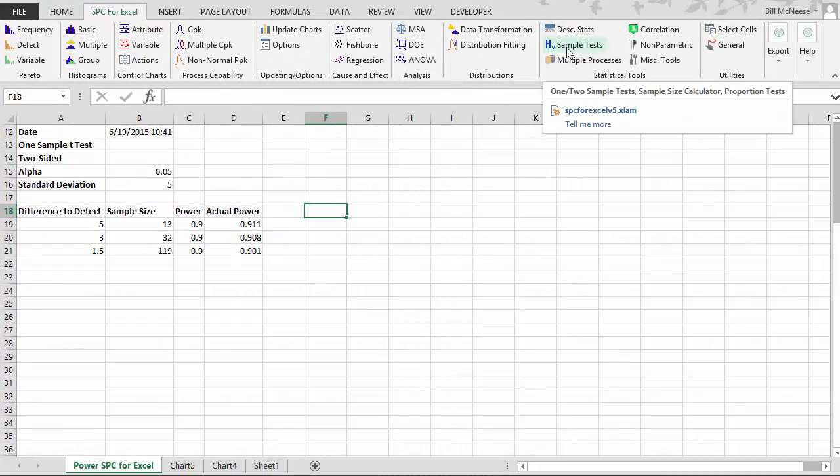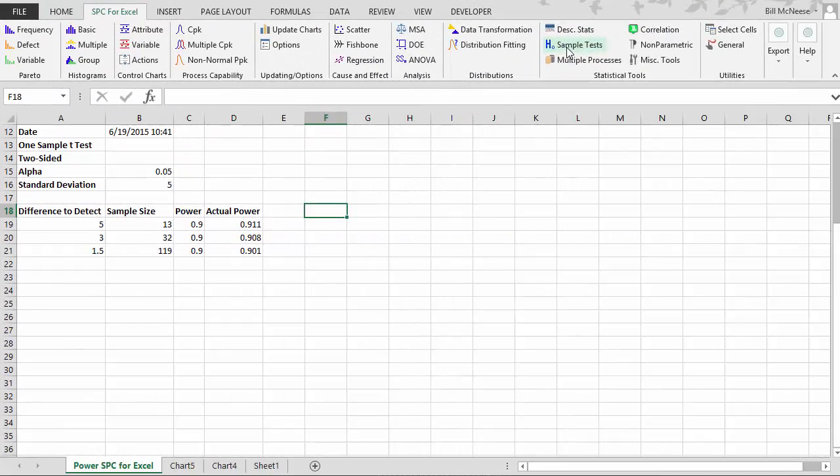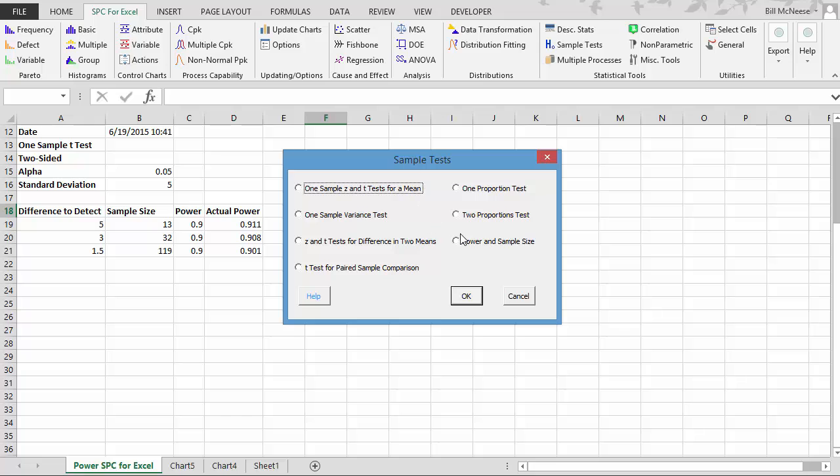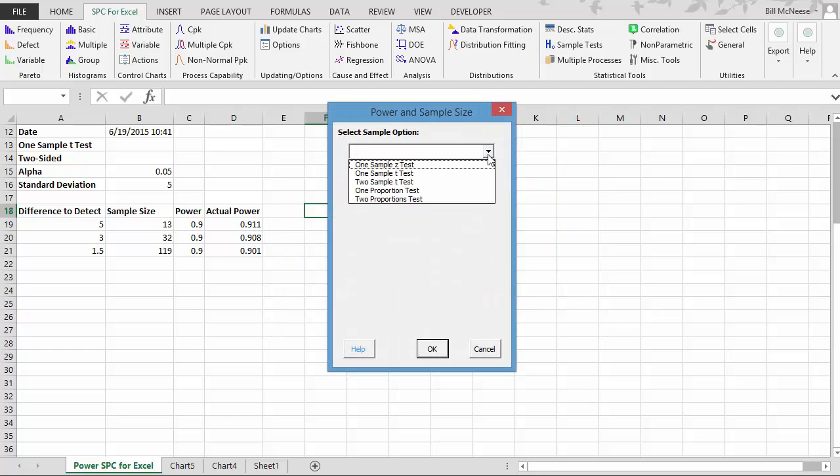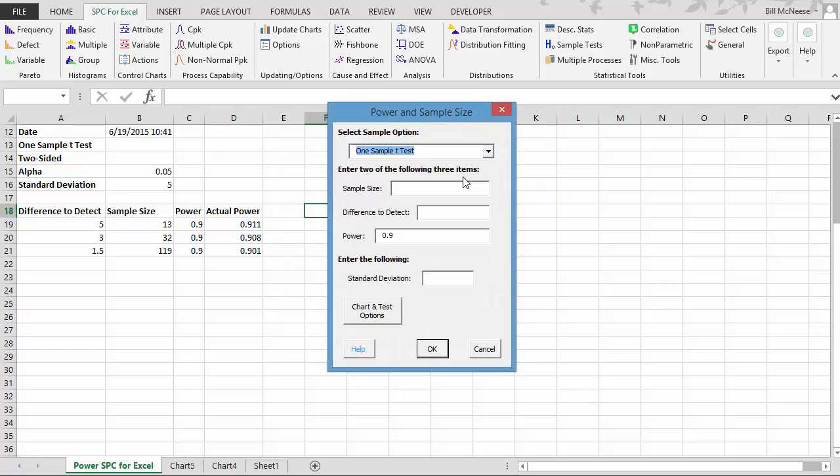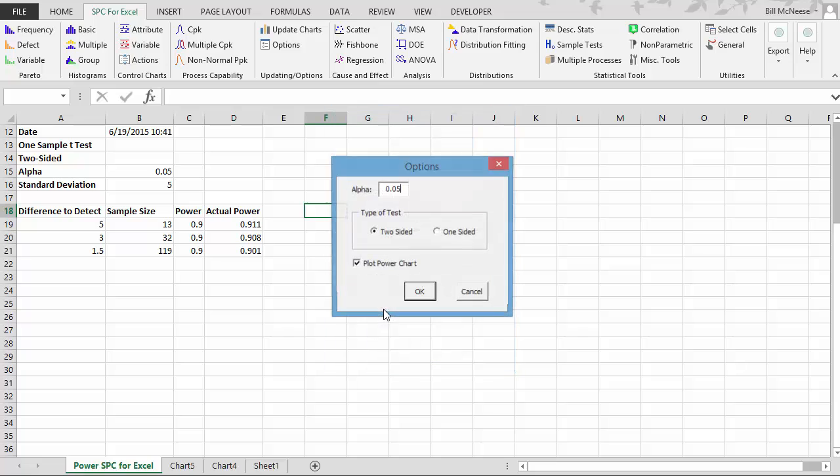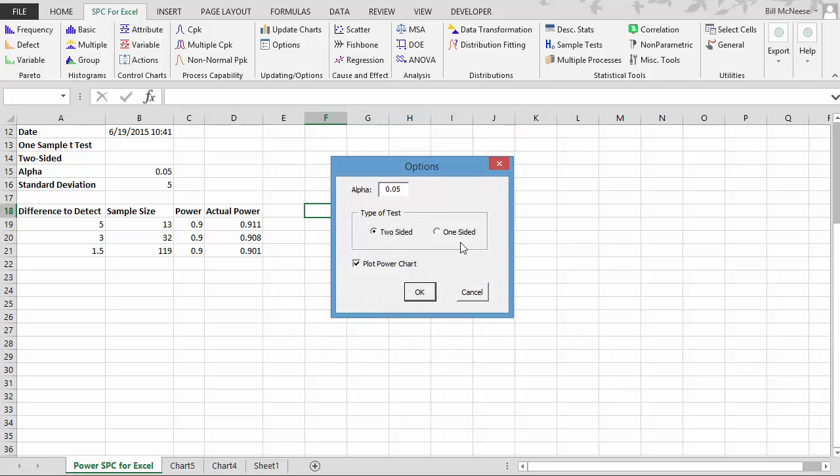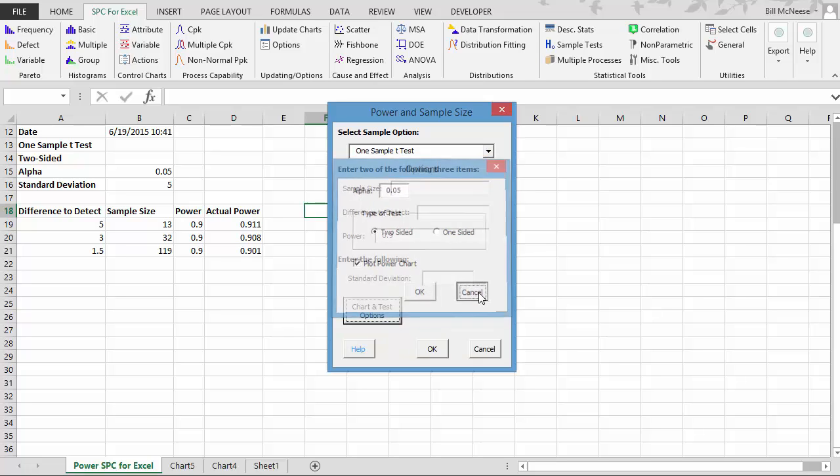So let's take a look at some of the options that come with the sample test. They don't show until you select your test. But it's just down here, chart and test options. And you can see here you can change your alpha. You can change it to one-sided versus a two-sided test, or you can not plot the power chart if you want. But the defaults are 0.05, two-sided, and plot the power chart.